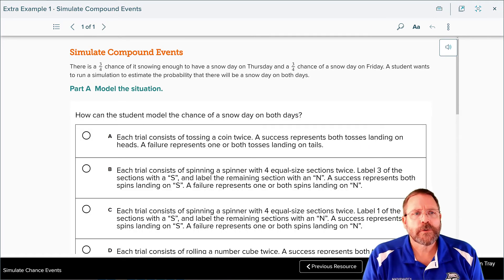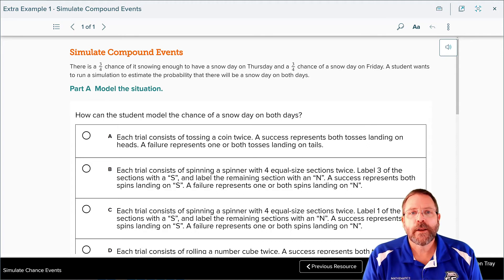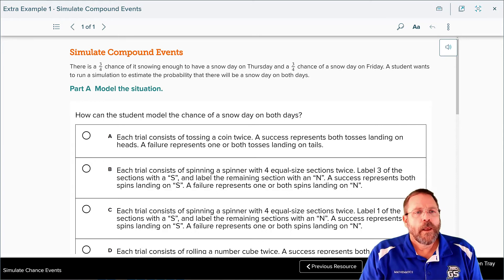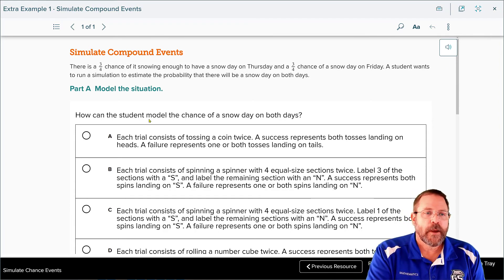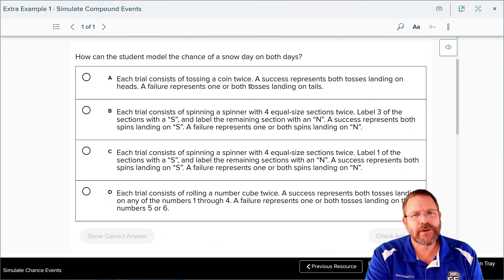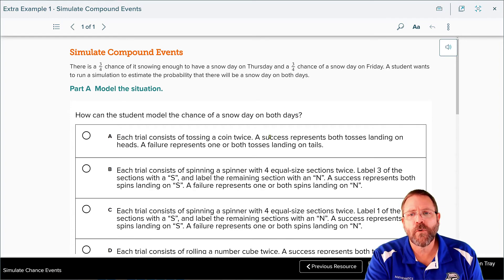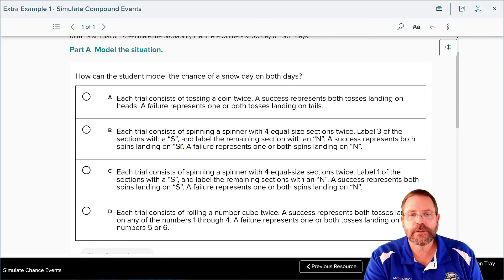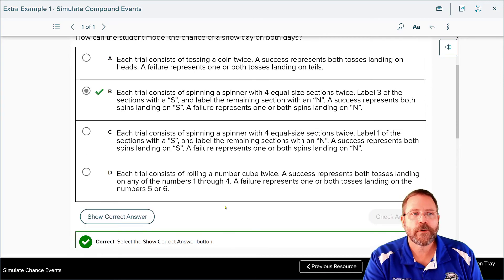Now it's your turn. There's a three in four chance of having a snow day on Thursday and a three in four chance of a snow day on Friday. A student wants to run a simulation to estimate the probability of a snow day on both days. Option B is correct: each trial consists of spinning a spinner with four equal sections twice — label three with 'snow' and one with 'no snow.' A success means both spins land on snow; failure means one or both land on no snow.